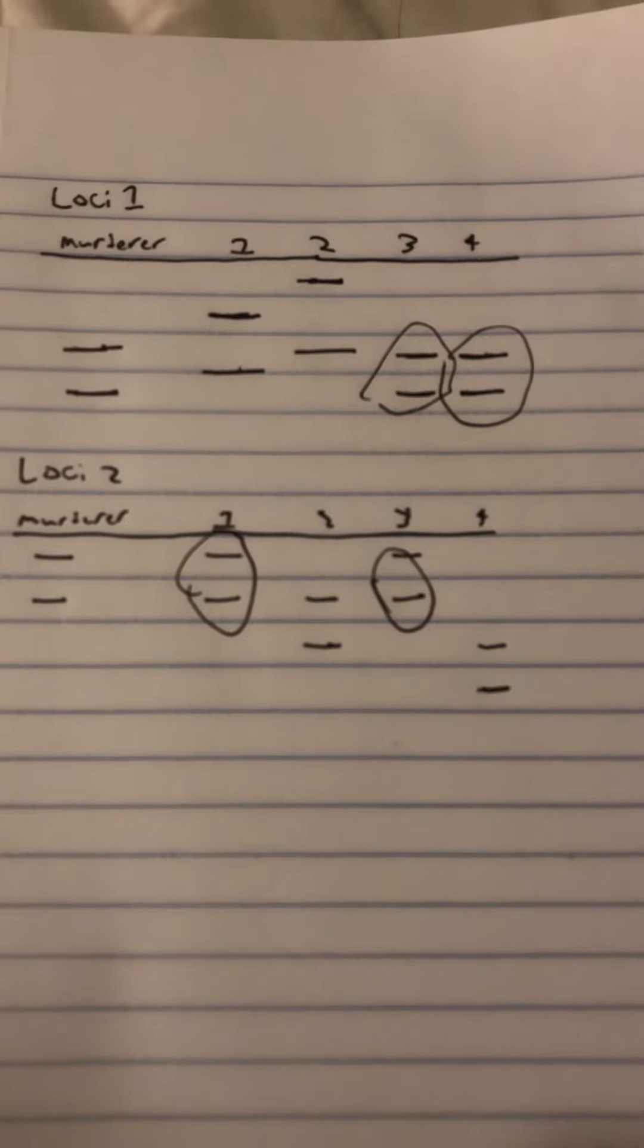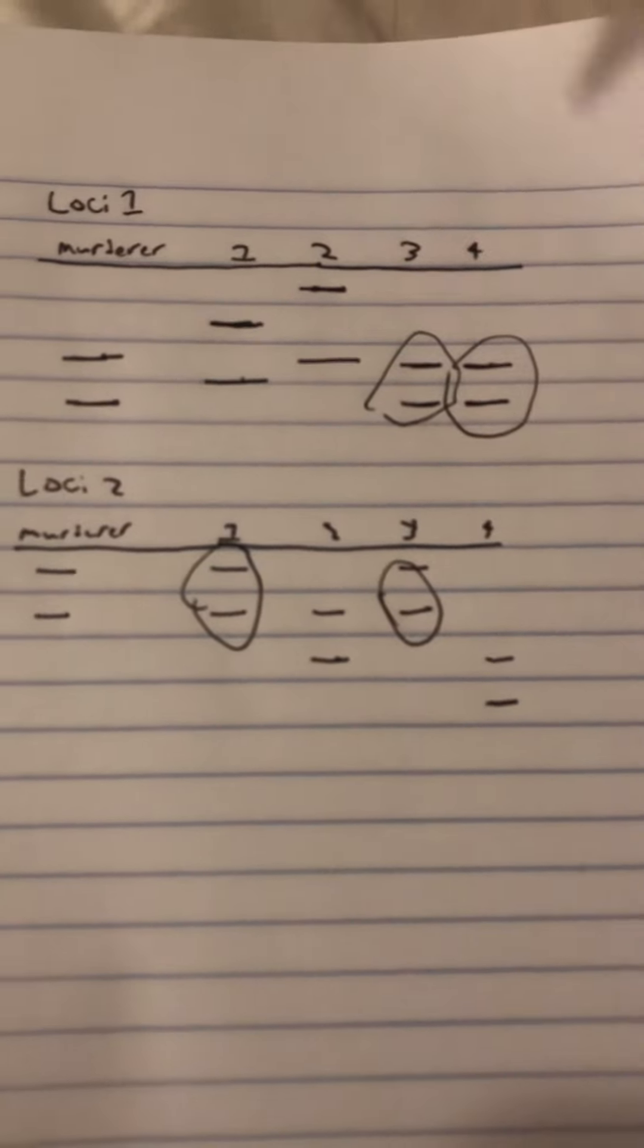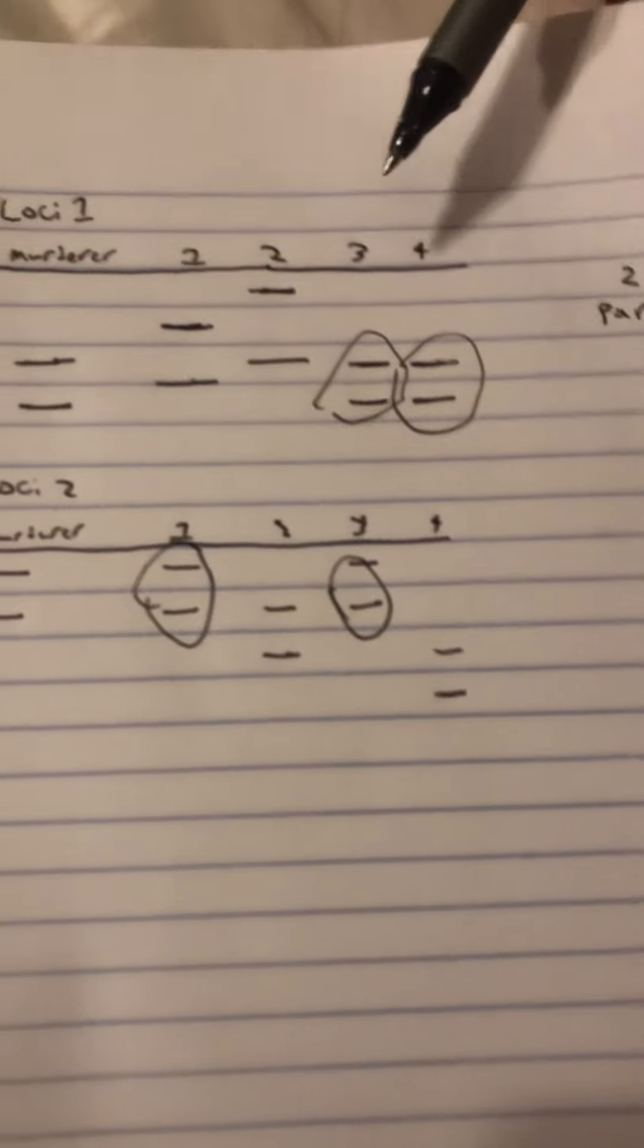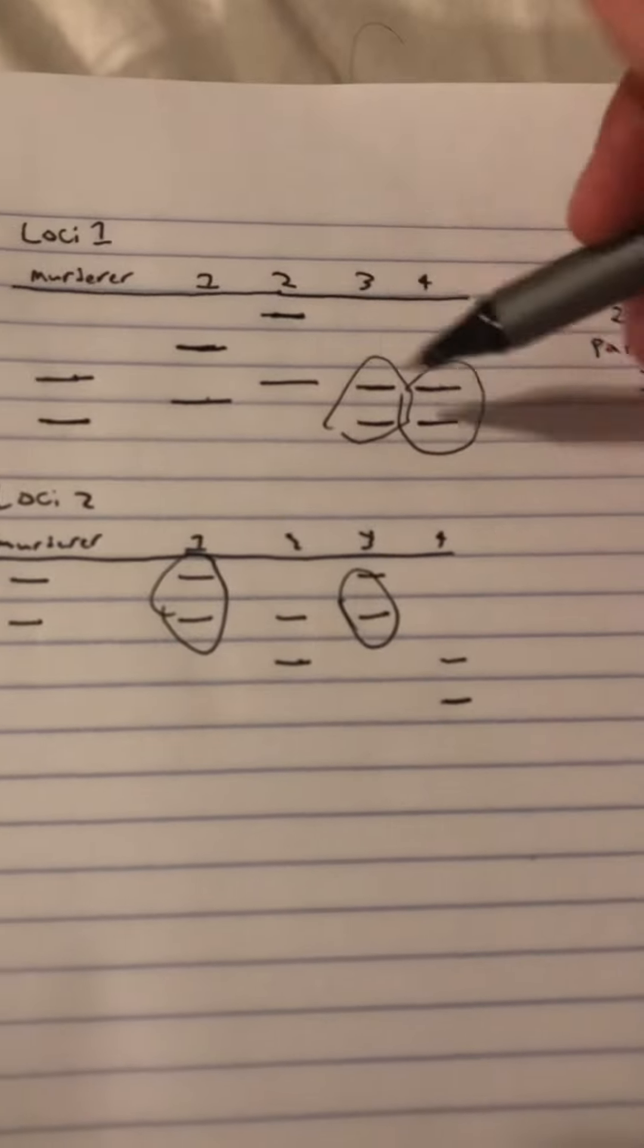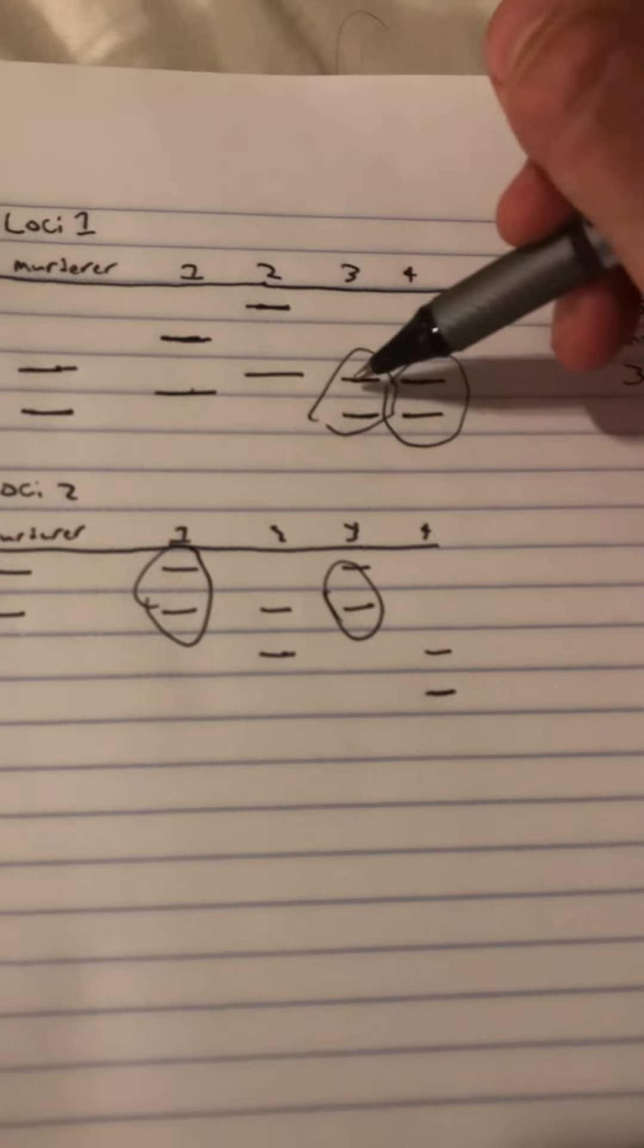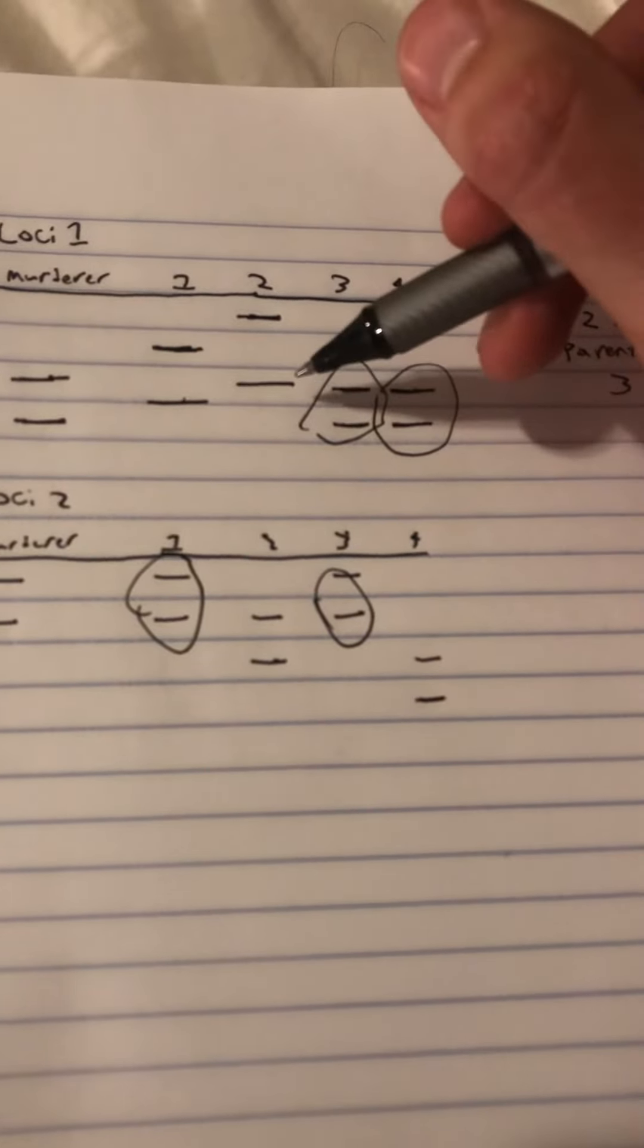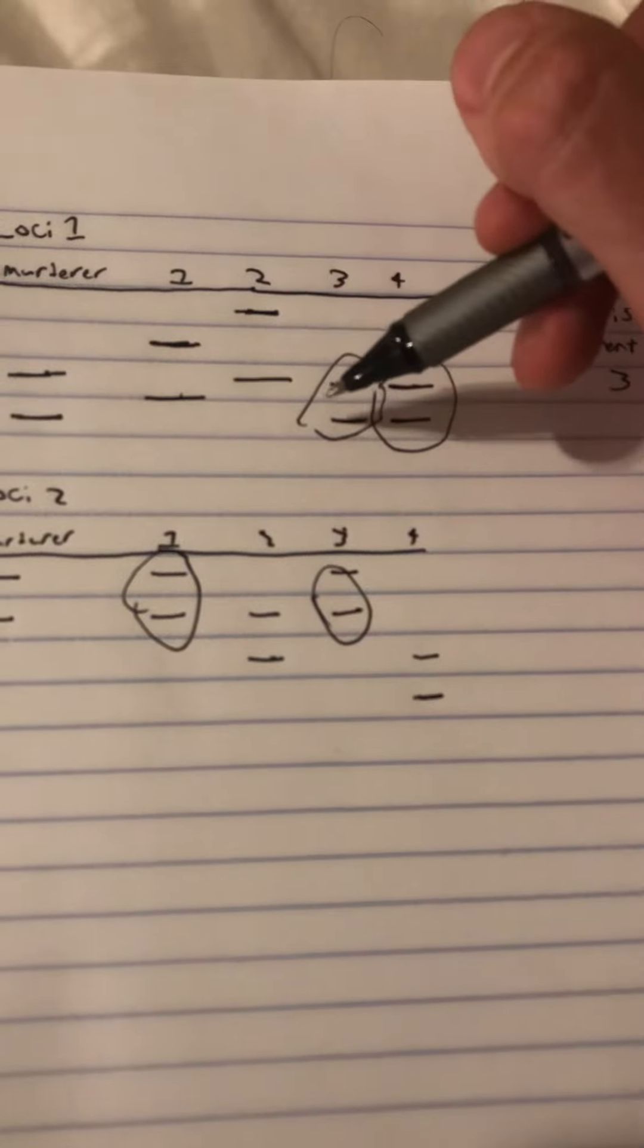Now one thing that is interesting about this case is suspect two is actually suspect three's parent. So you can see on loci one, one of the two fragments lines up between the two. The other one doesn't, but one of them does.